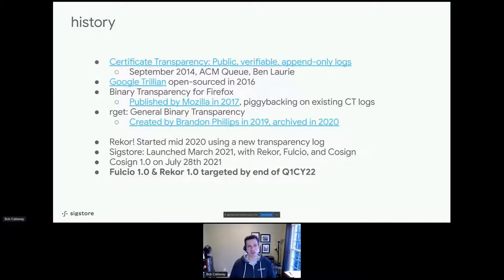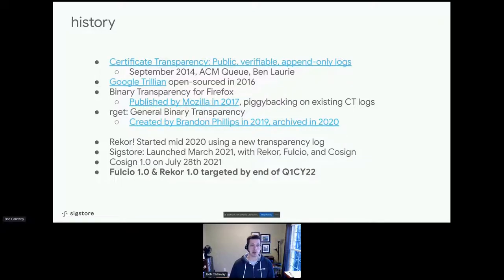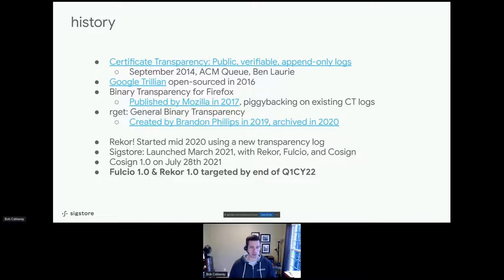We'll cover the three major projects under the SigStore banner. First, Rekor — a signature and attestation transparency log that launched in mid-2020. We then launched a certificate authority called Fulcio shortly thereafter. In parallel, we designed a new tool called Cosign to sign artifacts, initially container images but since broadened to generic blobs and artifacts and the broader ecosystem. Cosign went 1.0 in the middle of last year, and we've been working to harden both the transparency log and the CA service up to a GA standard, hoping to achieve that by end of Q1 this year.